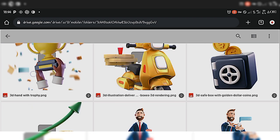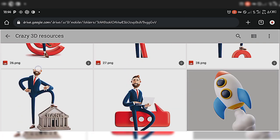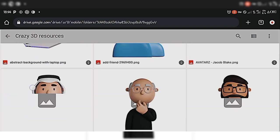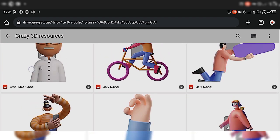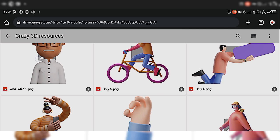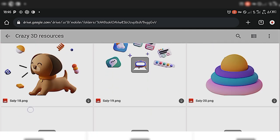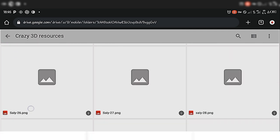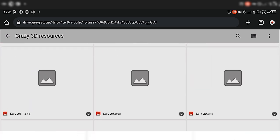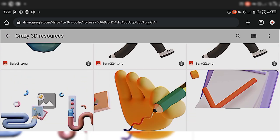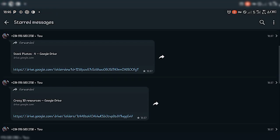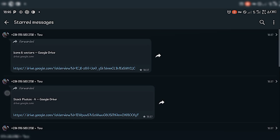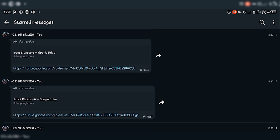You can see these are 3D resources which can be used on your designs — all these 3D resources you can use to create eye-catching designs. There are also vectors and stock photos available as well.